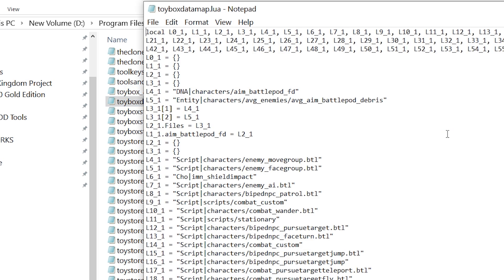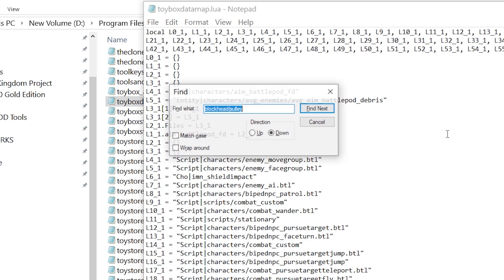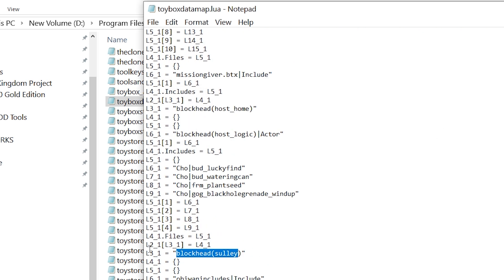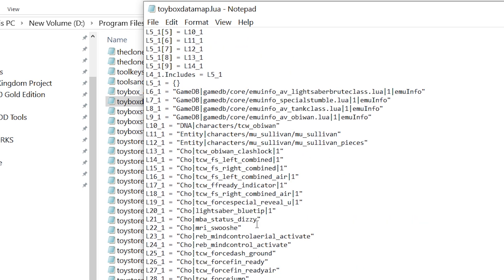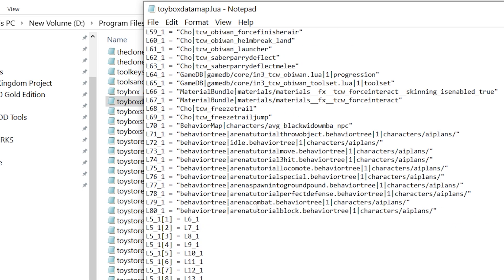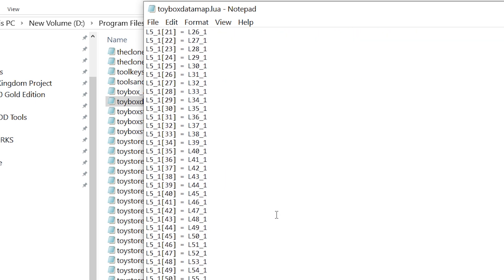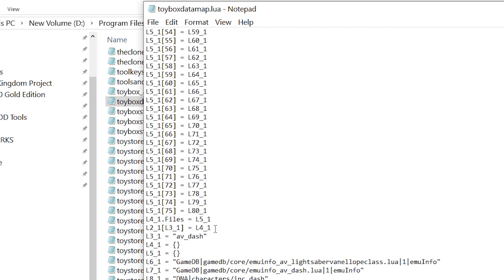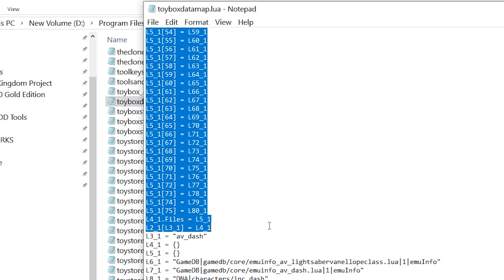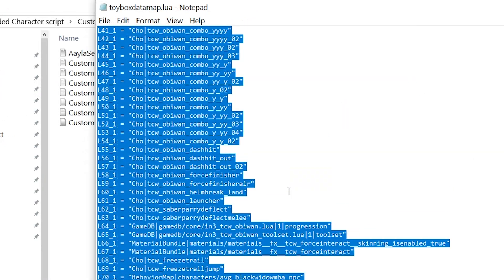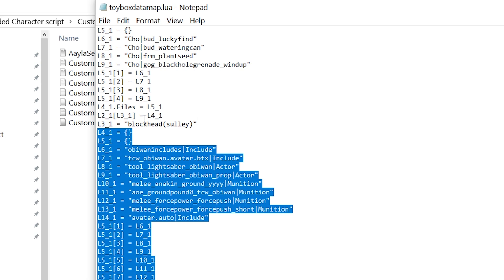In the toybox data map you're going to find the same name — blockhead parentheses Sully — and you're going to override the entry in there. It's not this long initially but it will be this long after you paste it in. It's going to go all the way down to but not including 'av dash.' Doing this will get the NPC character to work because that's overriding the blockhead, but you have to do both of those instances for the blockhead NPC to work.